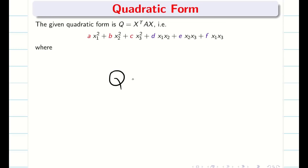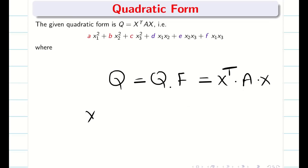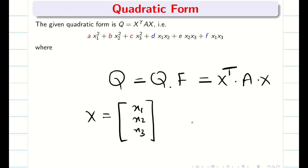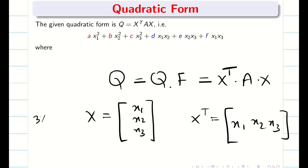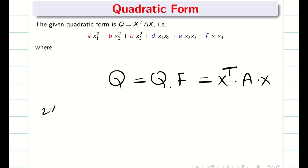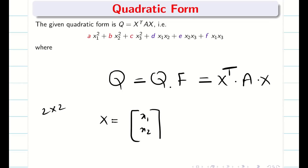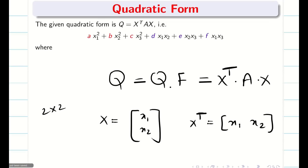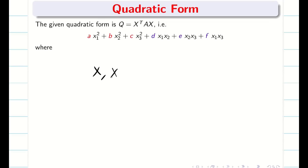Let us consider Q as the given quadratic form. Quadratic form is nothing but X transpose AX, where X is a column vector X1, X2, X3, and X transpose is the row matrix X1, X2, X3. This is the case for a 3×3 matrix. If your matrix is 2×2 then X equals X1, X2 and X transpose is the row matrix X1, X2.